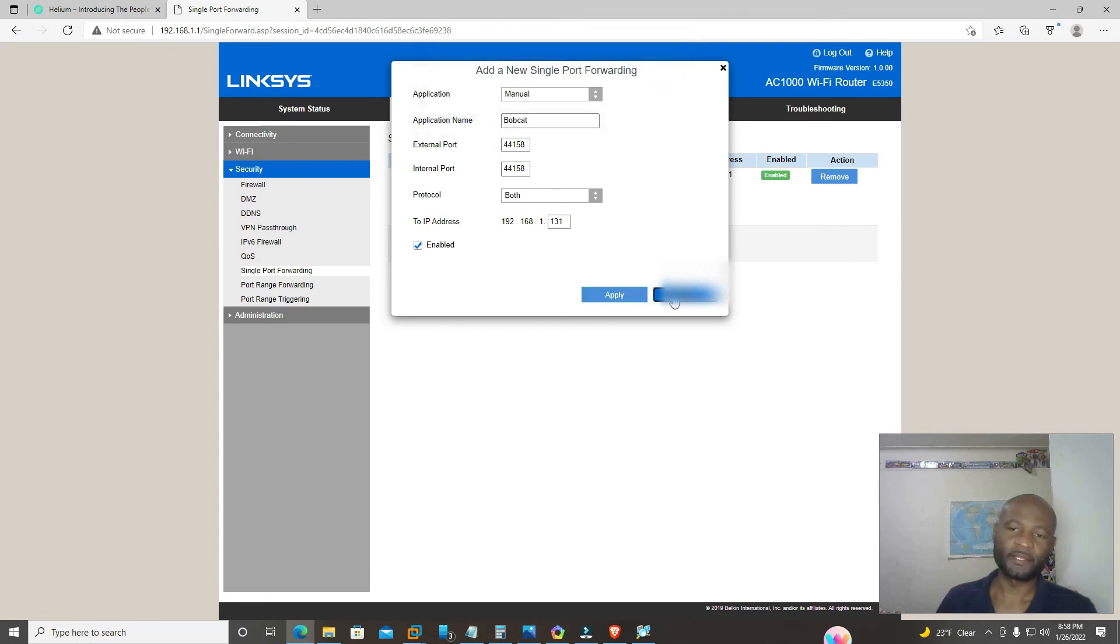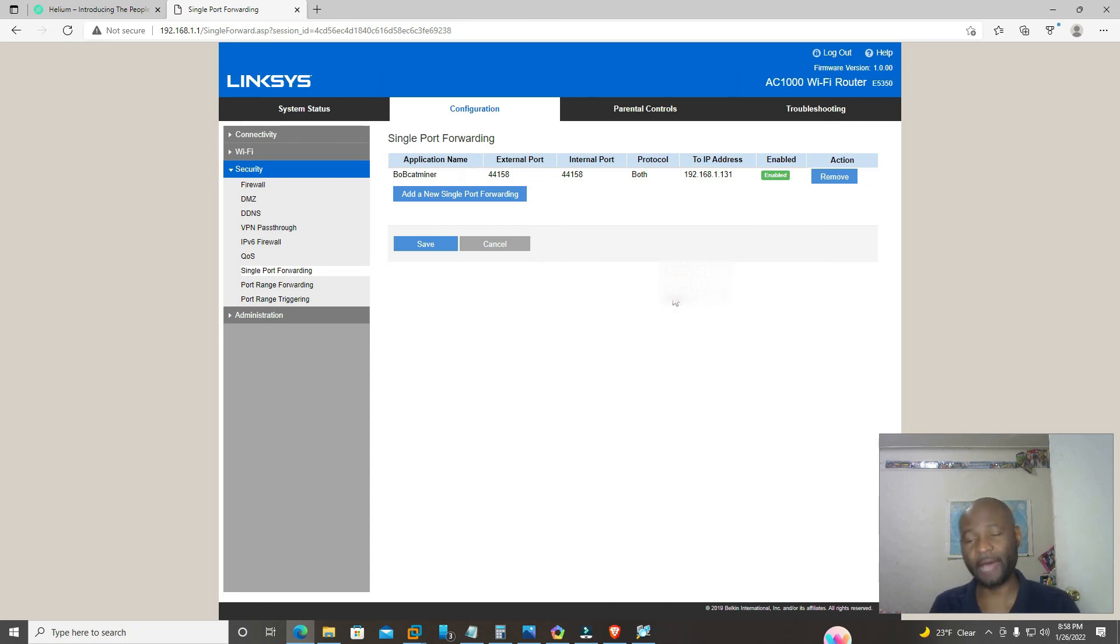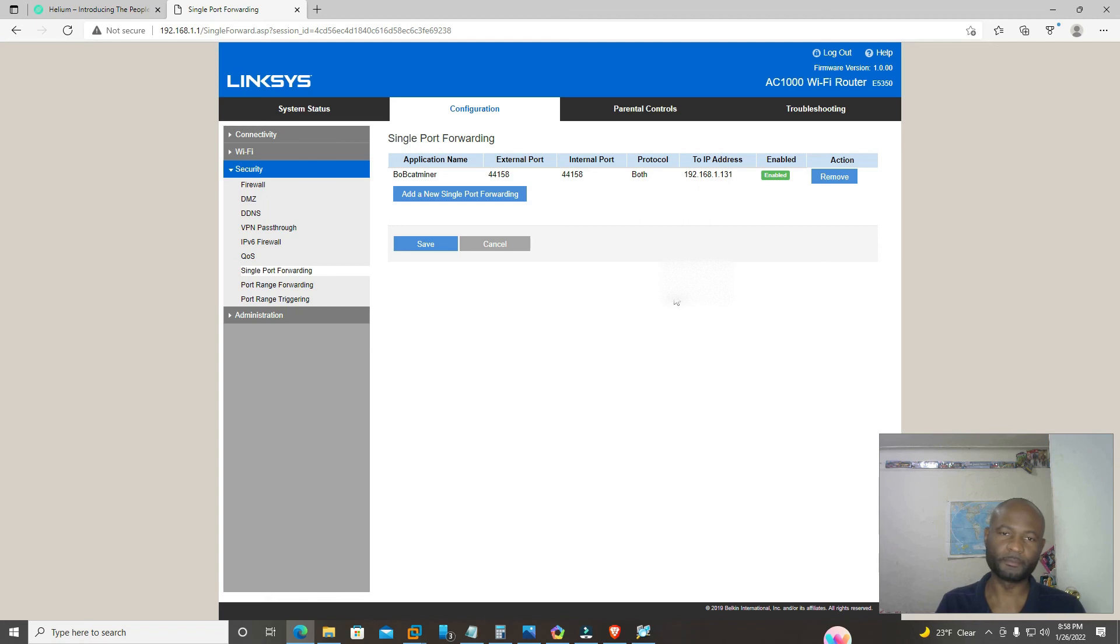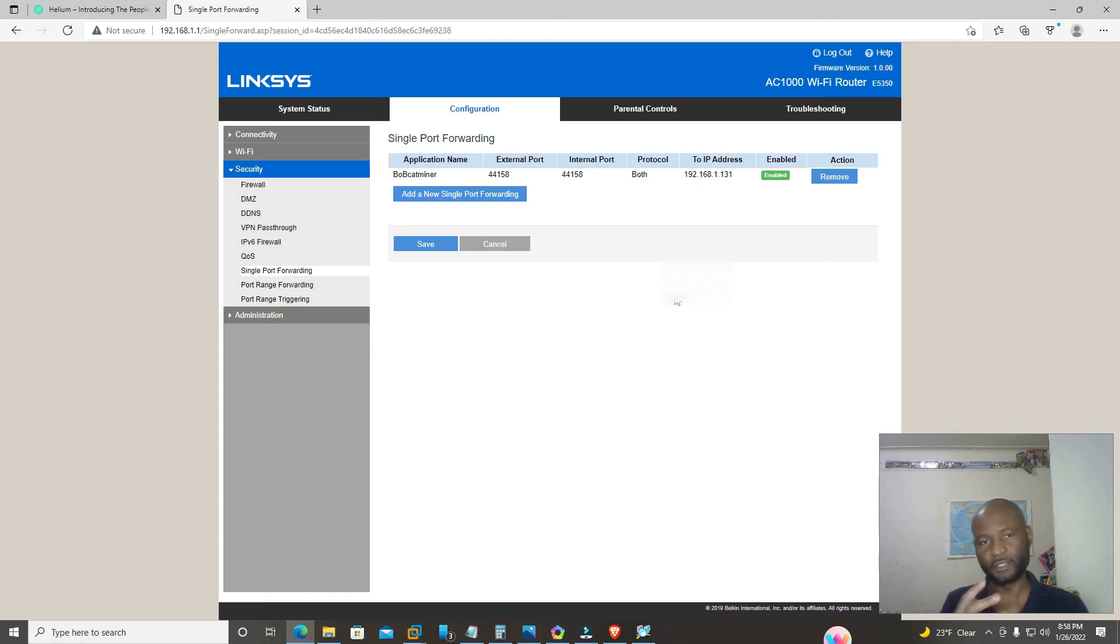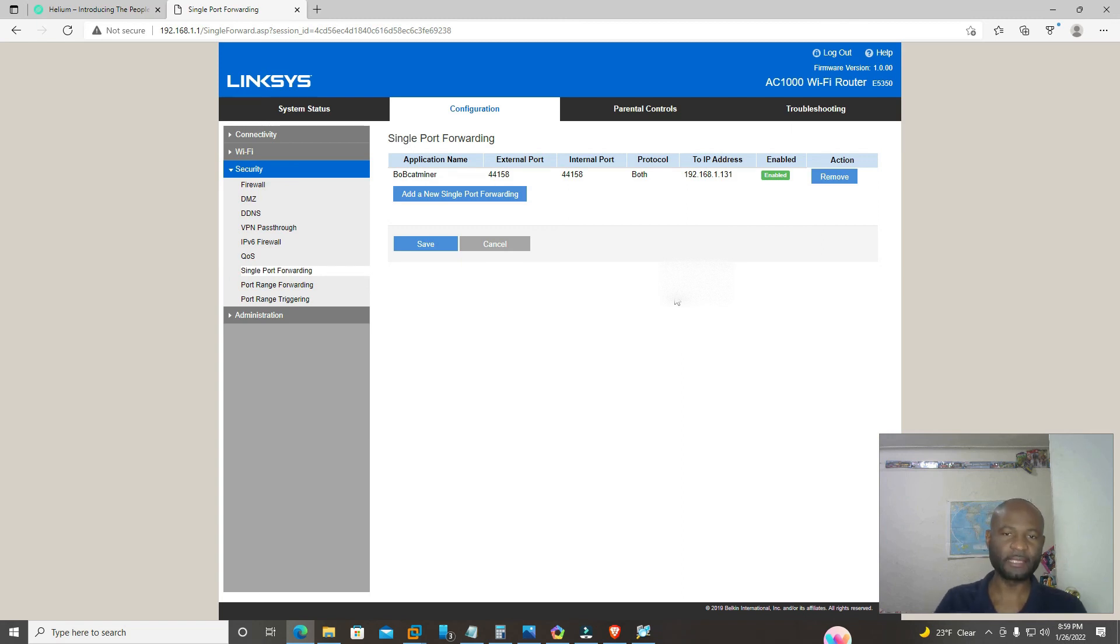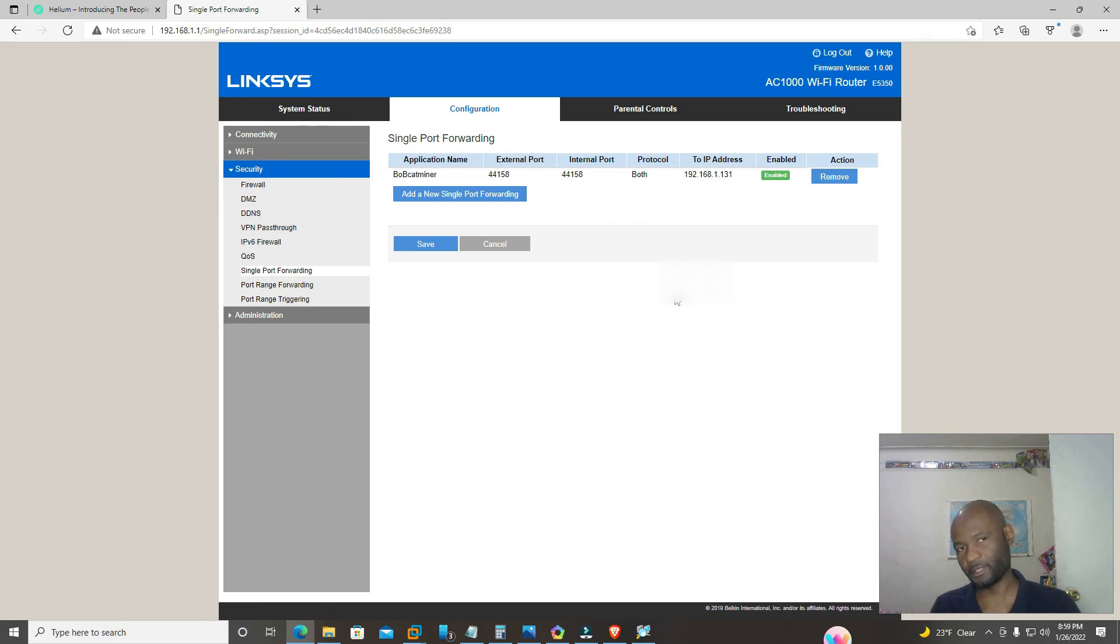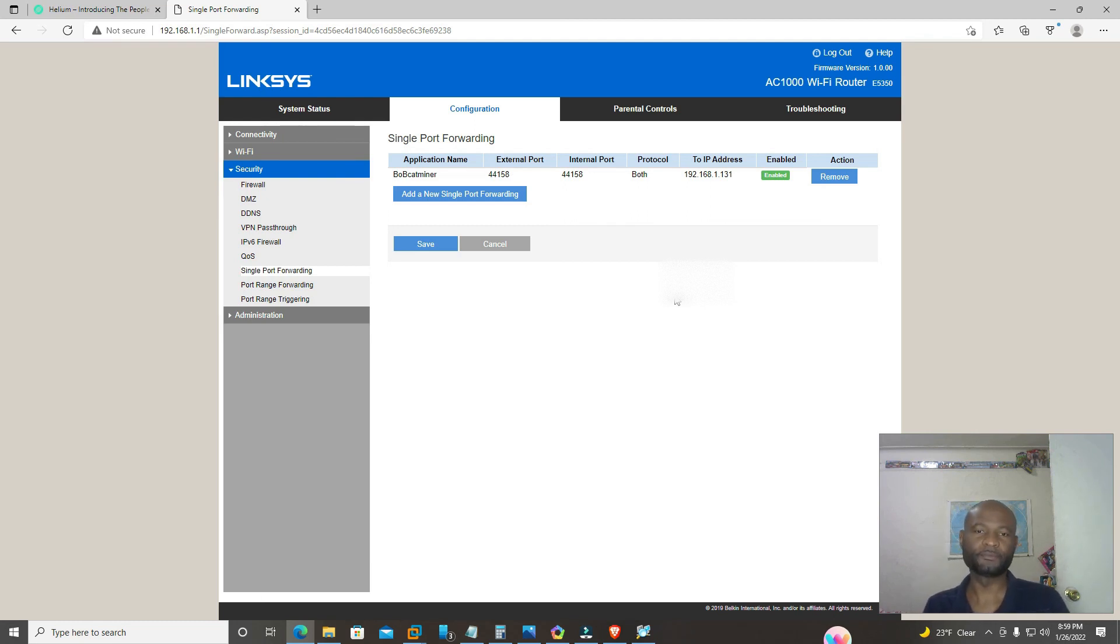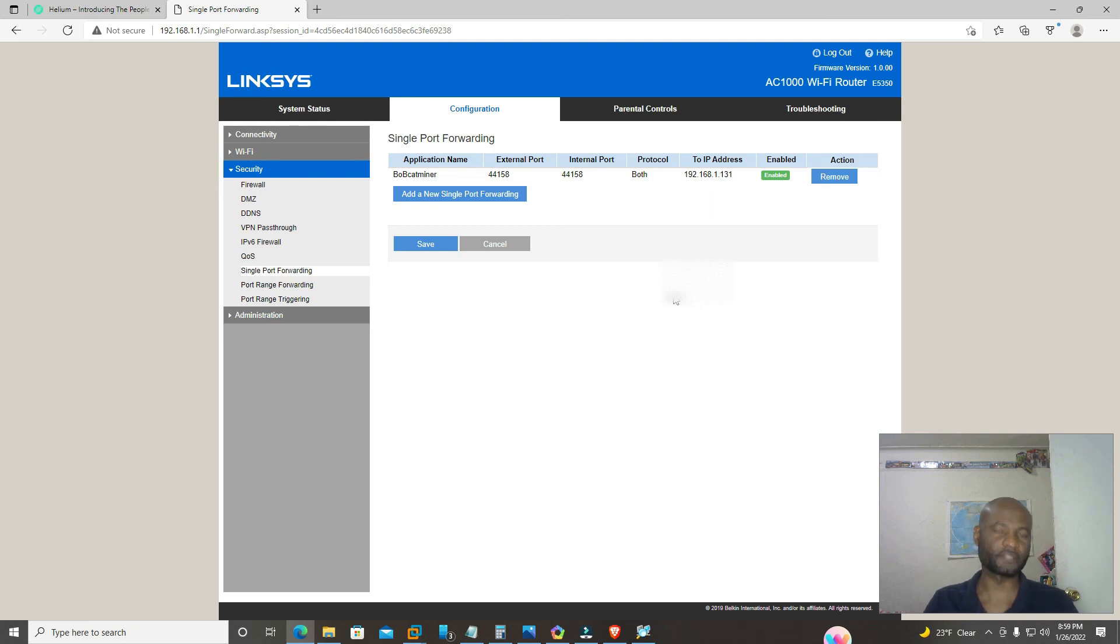So this is just a quick tutorial on how to open up your port in your router so your device can communicate freely without any interruption. As a result, it will eliminate that relay issue that many are getting on their helium miner, so you can now actually earn to your full potential.